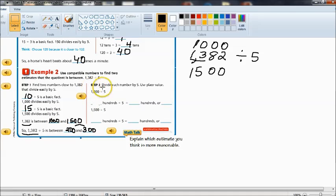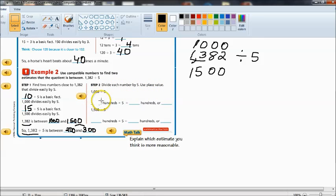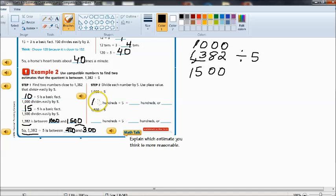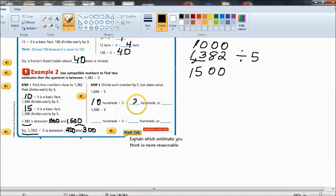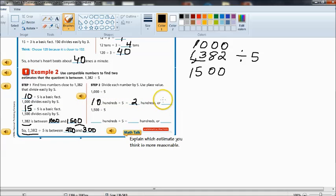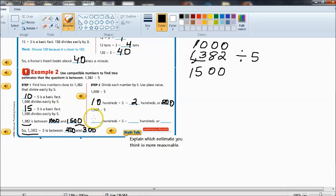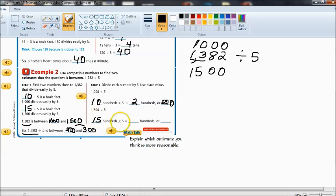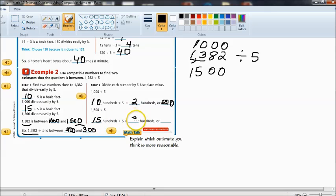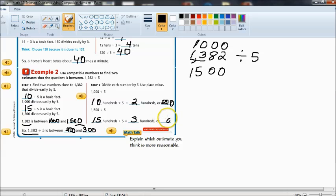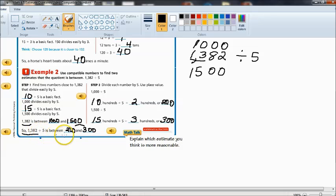So let's look over here. Step 2. Divide each number by 5 using place value. So we know that 1,000 is the same as 10 hundredths. And 10 hundredths divided by 5 is 2 hundredths because 10 divided by 5 is 2. But two hundredths needs to be written this way. And then down here we have 15 hundredths divided by 5. 15 divided by 5 is 3 but it's three hundredths or written in standard form 300. So therefore 1,382 divided by 5 is between 200 and 300.